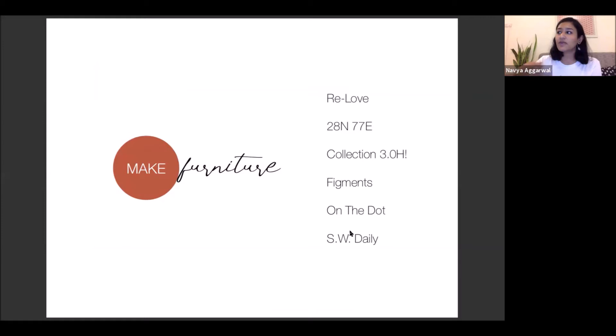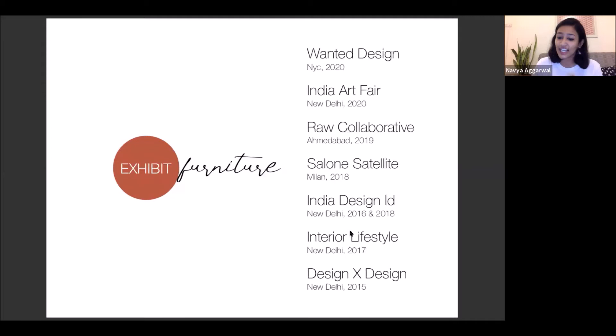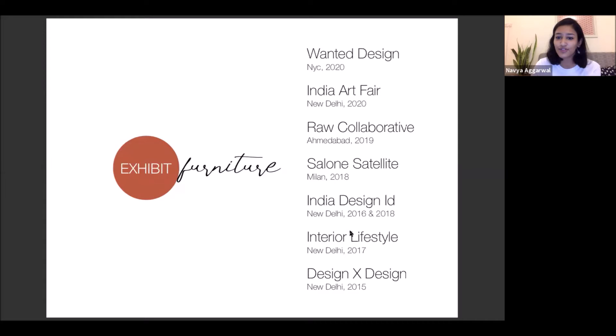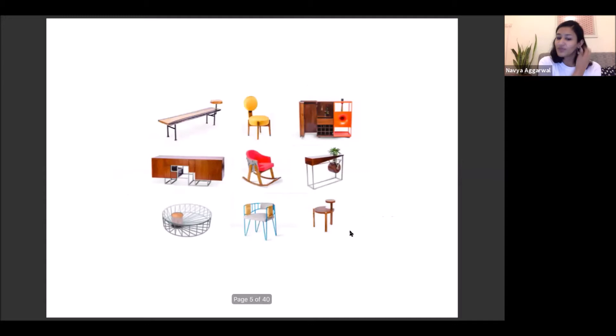What we do is we make furniture. Till date we've done six collections. We've exhibited our furniture across a lot of platforms nationally and internationally like India Design ID, Raw Collaborative, the art fair in Delhi. And then we also participated and were shortlisted for the Salone Satellite in Milan. We were also supposed to do the Wanted Design New York this year, which did get postponed indefinitely. And we also sell furniture through our website.